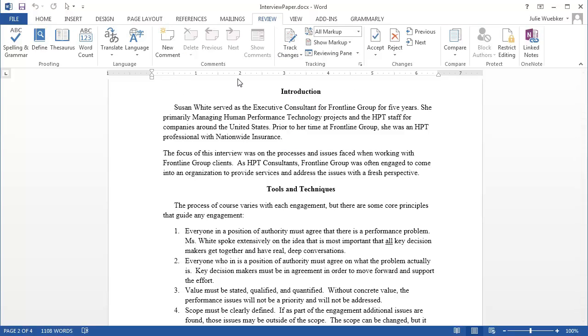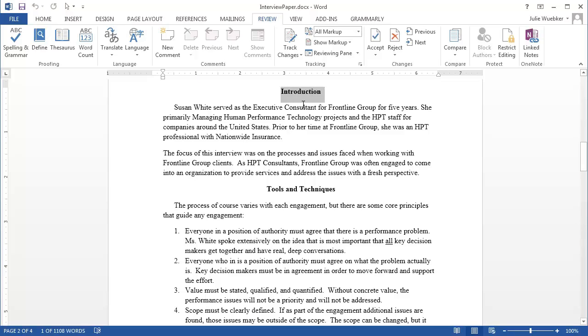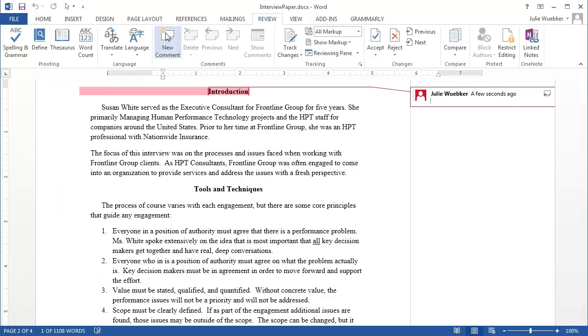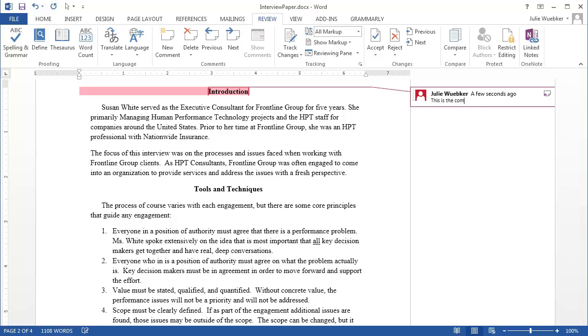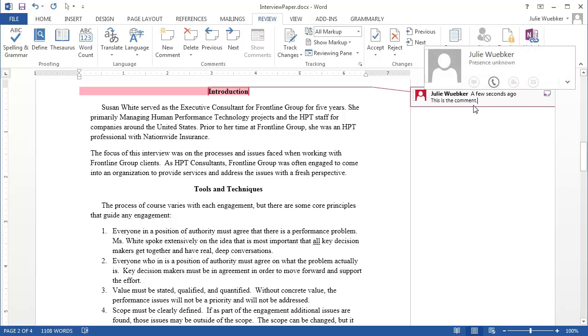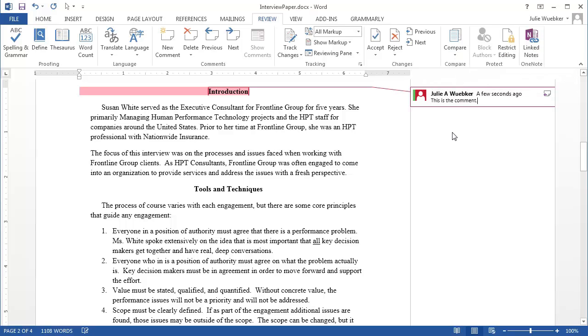So let's use this as an example. Let's say I want to make a comment on this title. So I would highlight that title and then I would click on New Comment and that would open this comment section where I can type it in. Now, once I type that in,